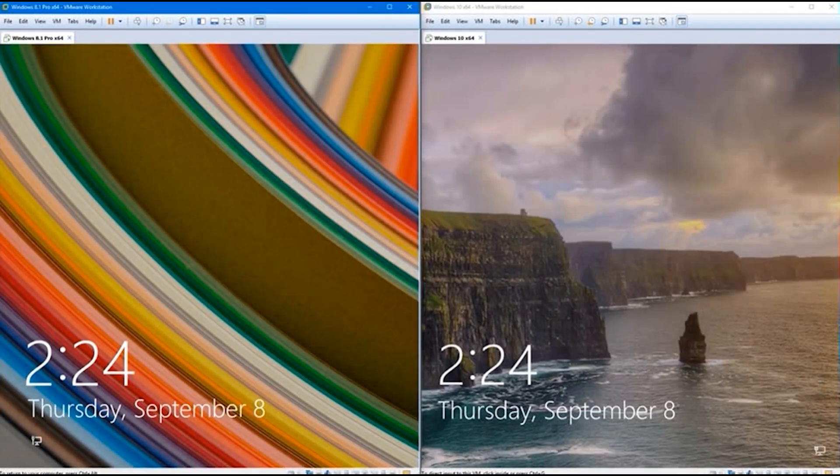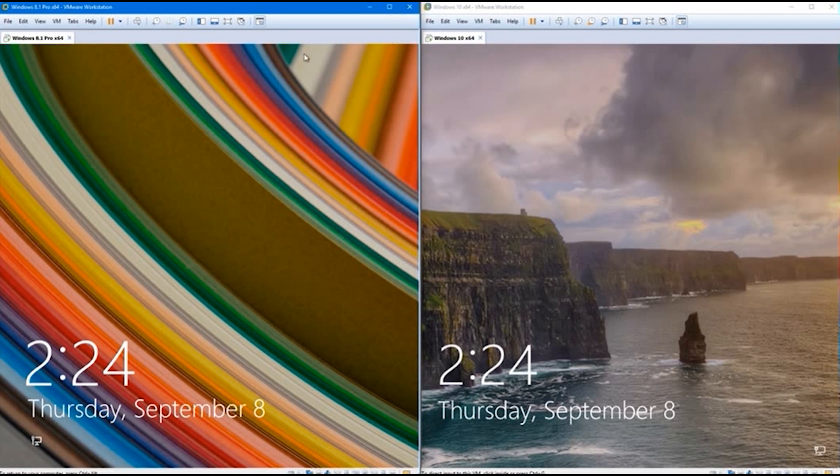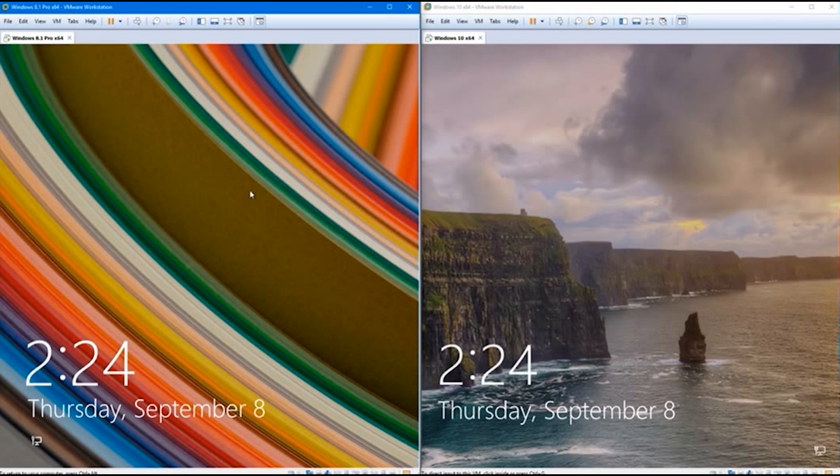For now, if you want to keep using Windows 8 or 8.1, you should absolutely do so. It's still very much a safe operating system to use. When 2023 comes around, Microsoft will be putting the operating system to bed.